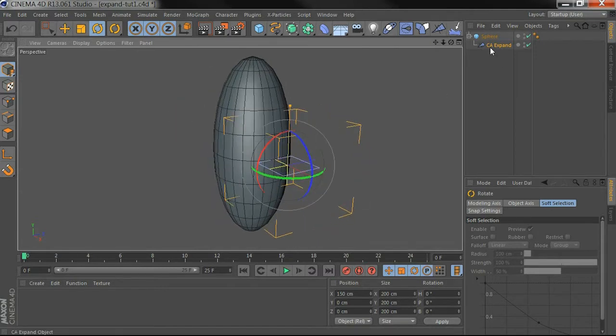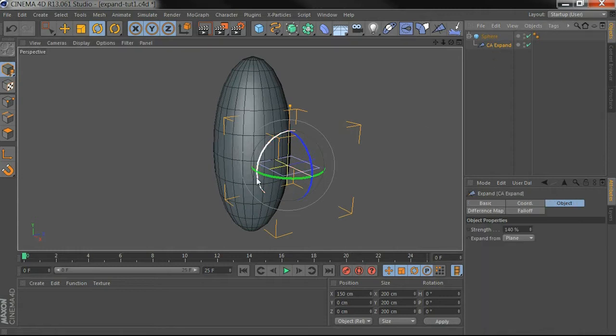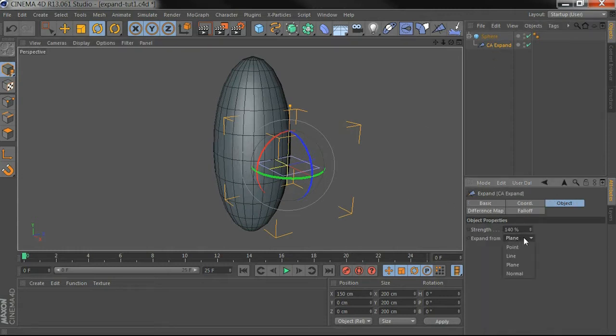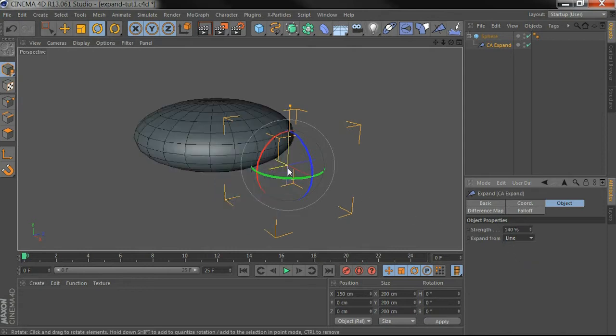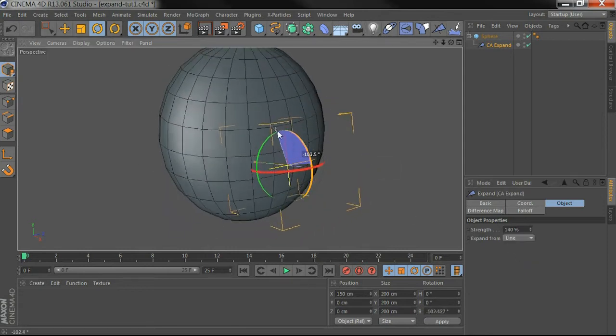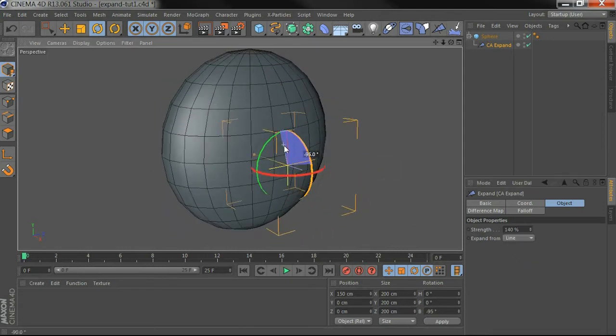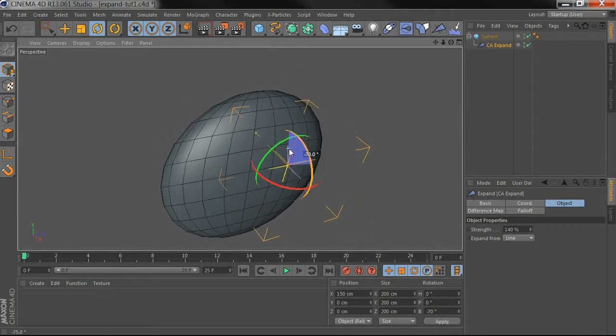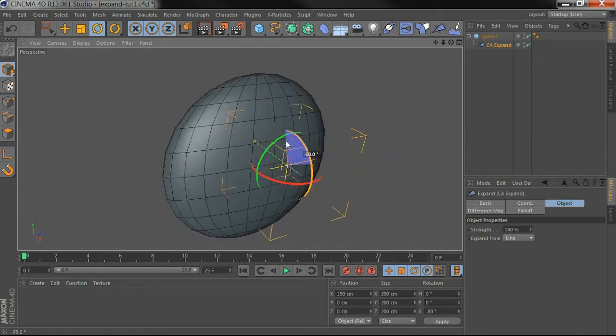So really what it's doing is scaling up our object along one axis and we can scale it in two axes by setting this to line mode. So there it's getting taller and wider.